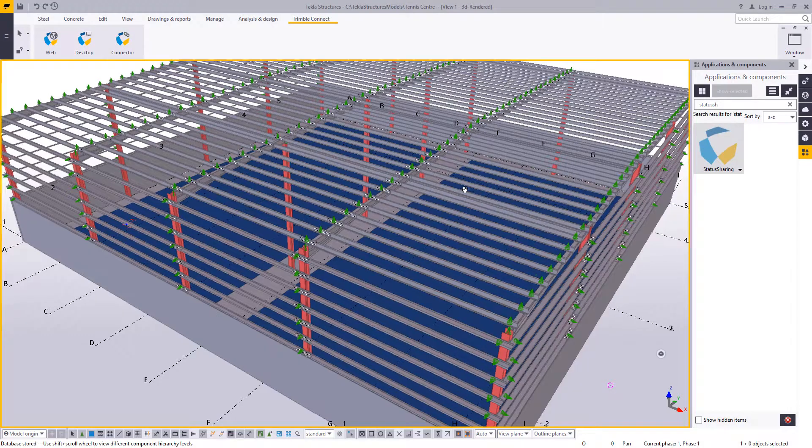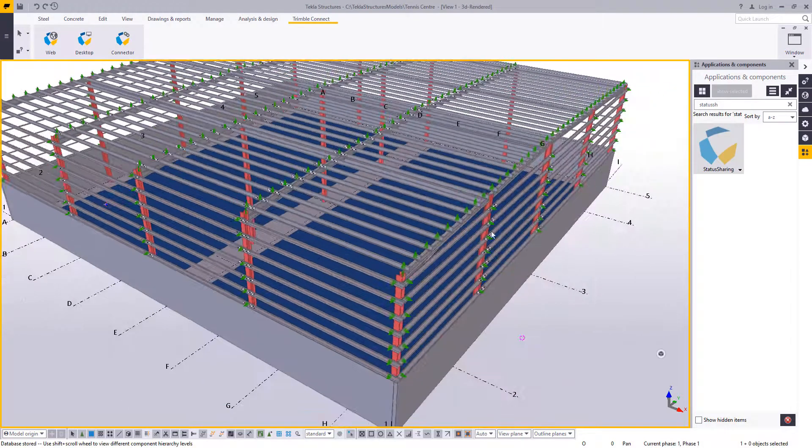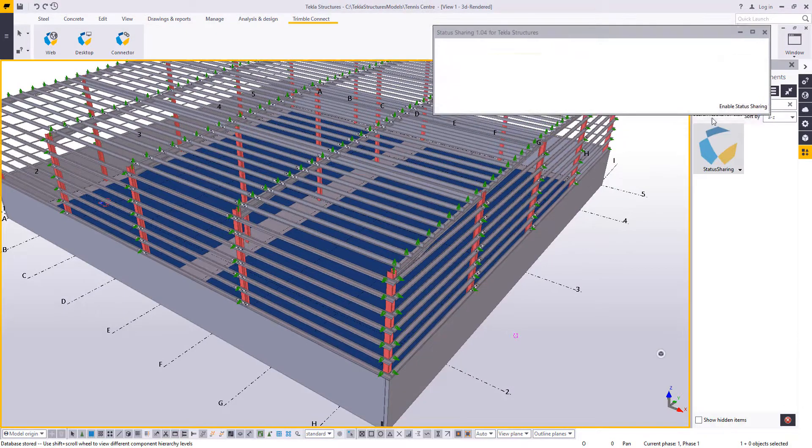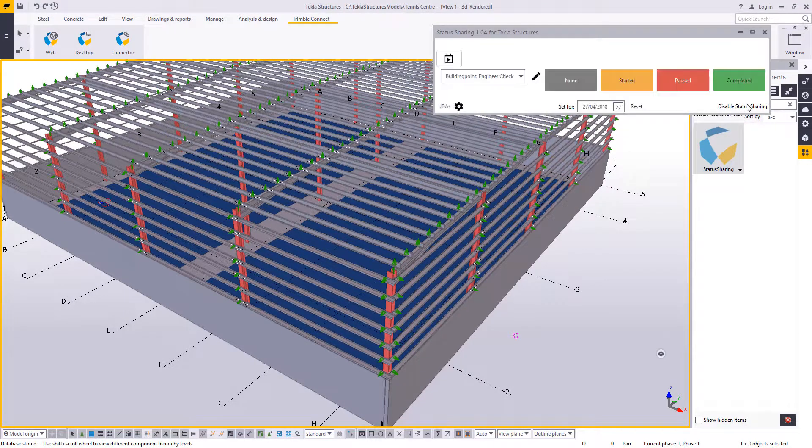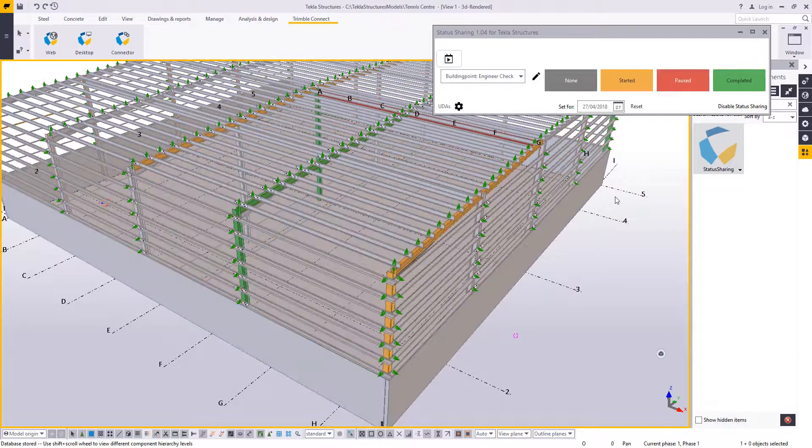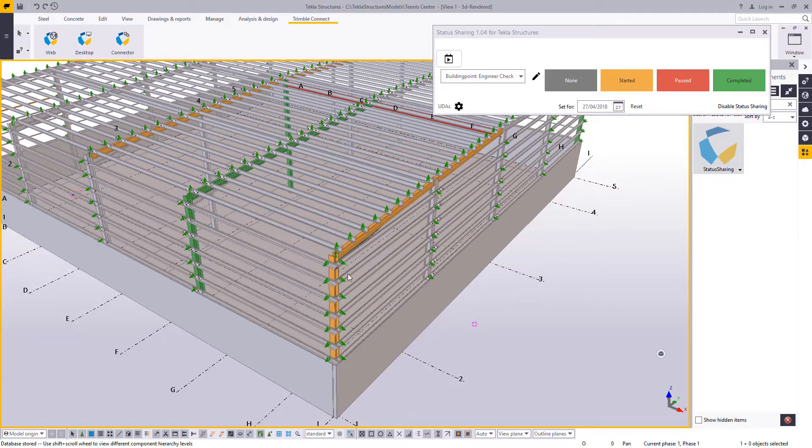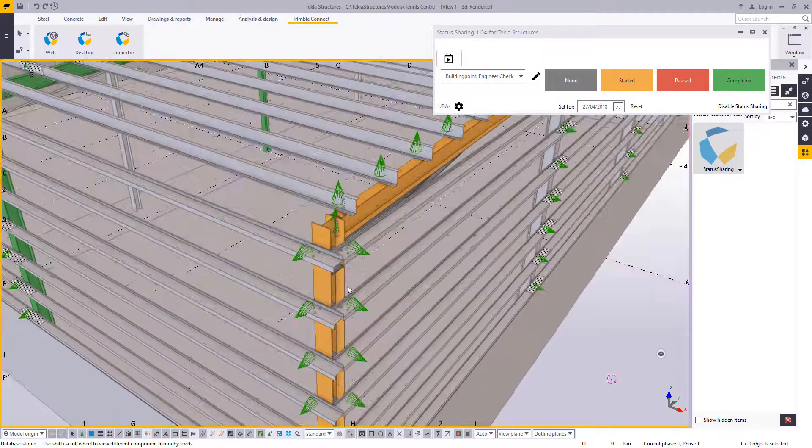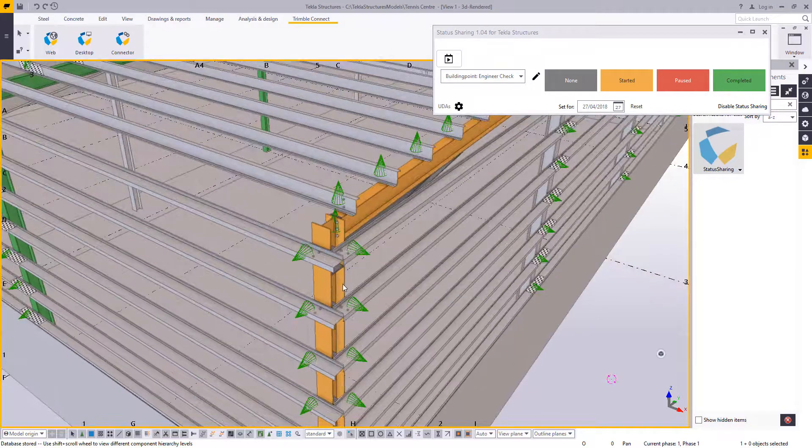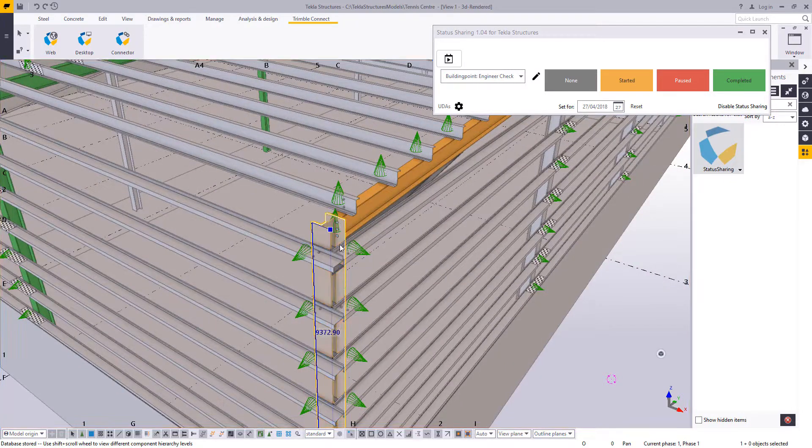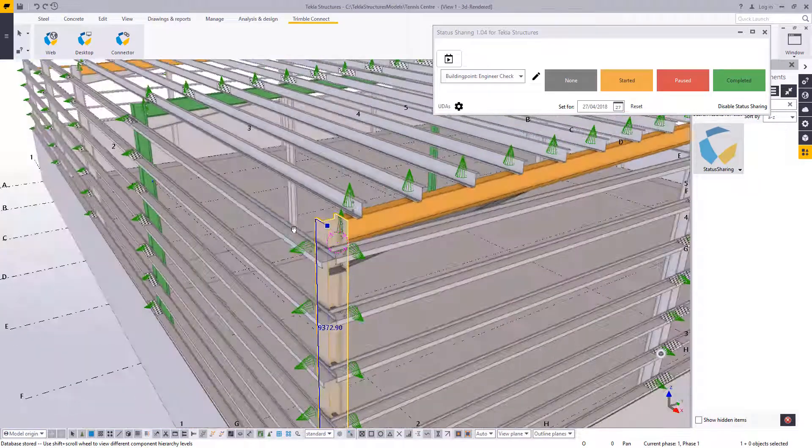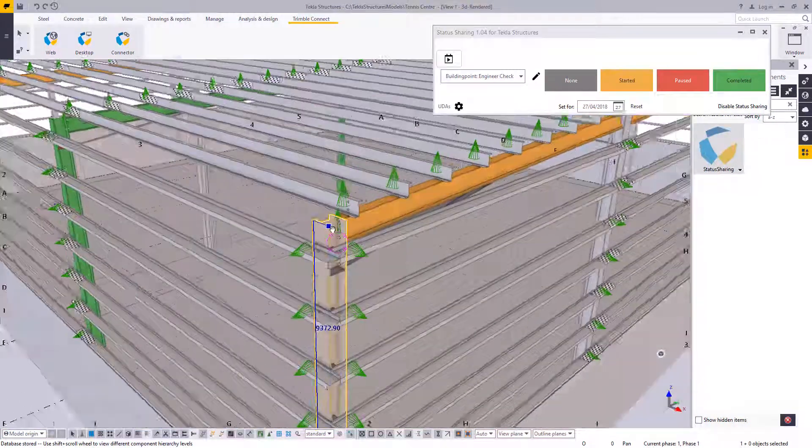Now the detailer will then open it up back into Tekla. Now they can see this straight away. And what we can see here is, yes, we have detailed these connections. We can now identify those as complete.